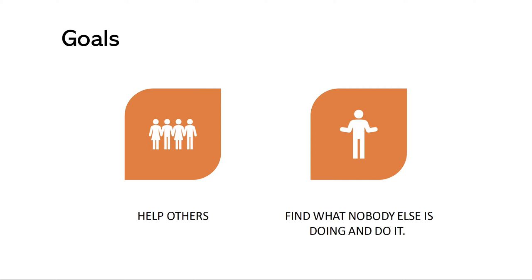When I first started this project I created two goals. The first one was help others and the second one was find what nobody else is doing in society and do it.